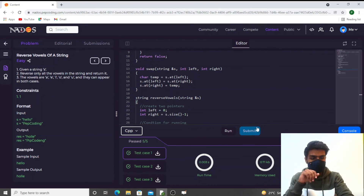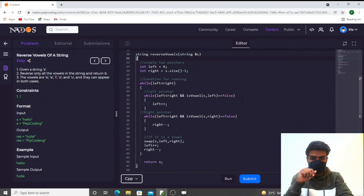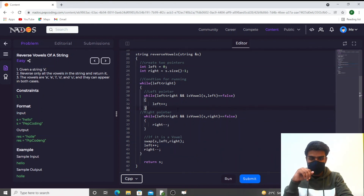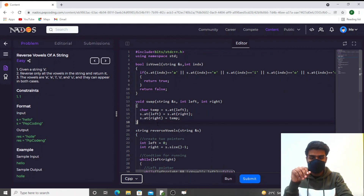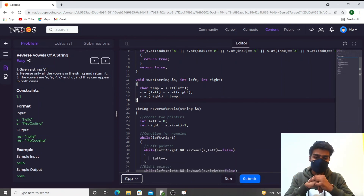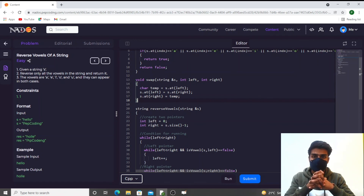The code passes all test cases, which means the solution is correct. I hope you understood this code — I have written comments throughout explaining each step. The isVowel function is straightforward, and the swap function is simple. I hope you understood the question and solution. If you did, please like the video and comment your feedback below. We will meet in the next video — thank you so much, take care.